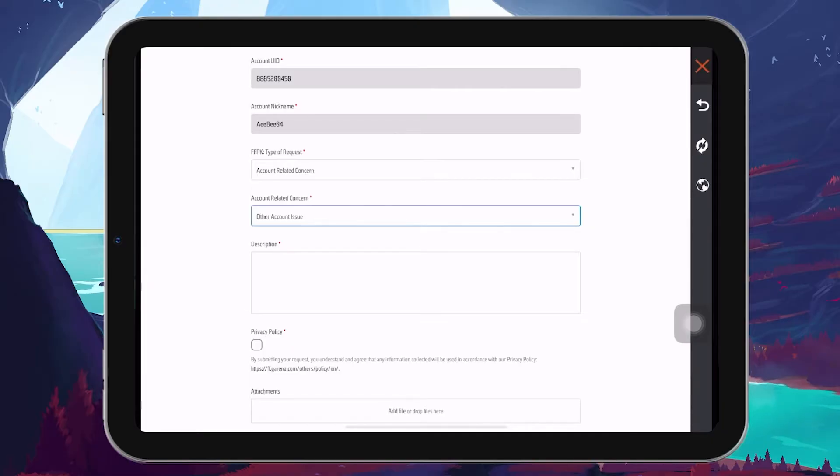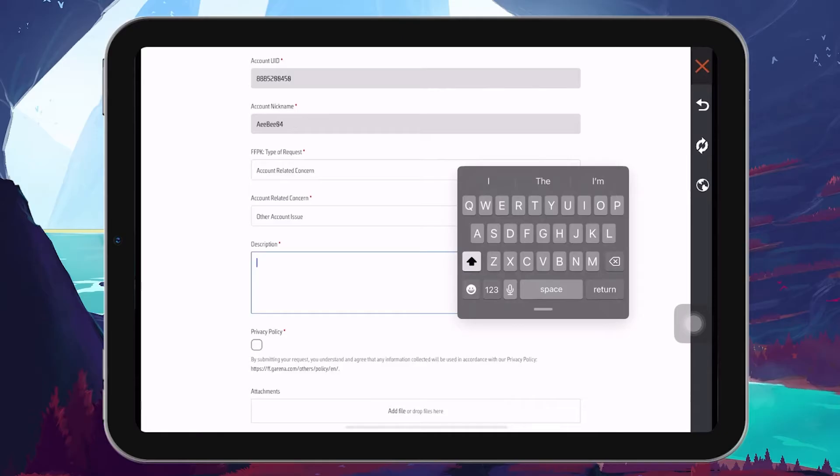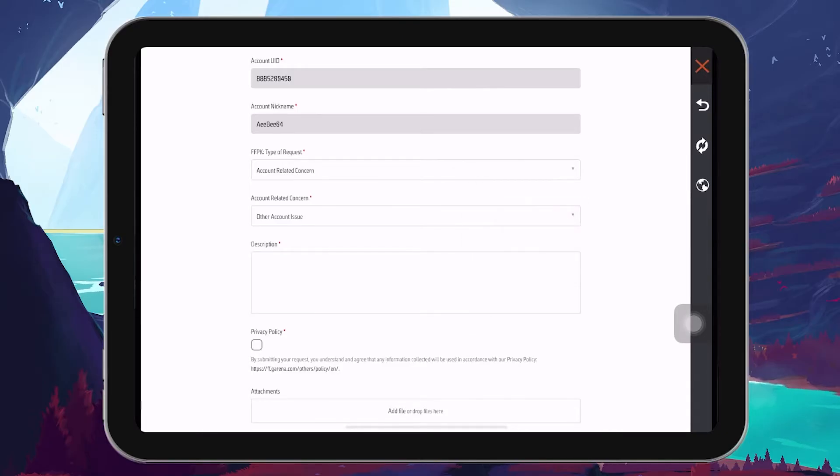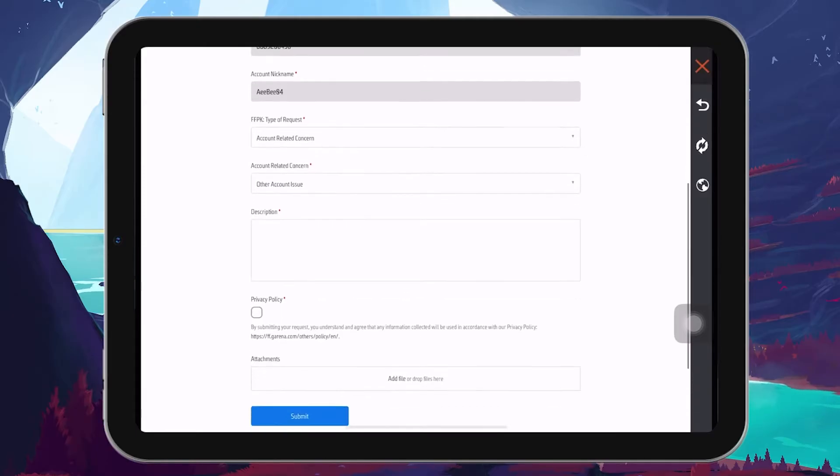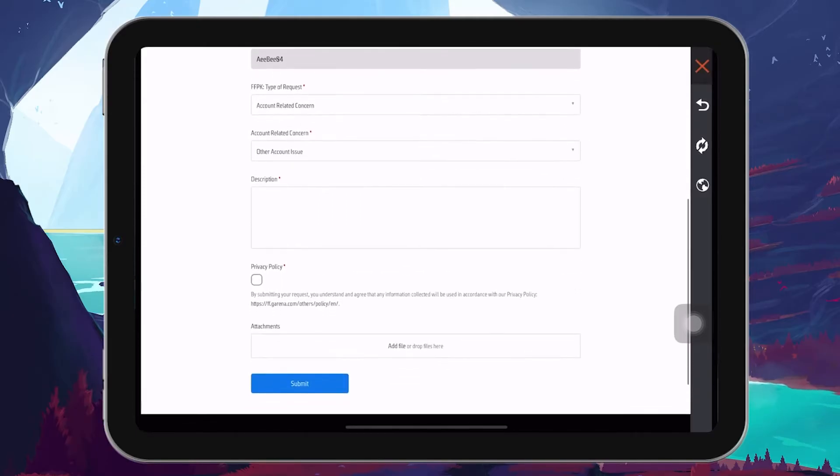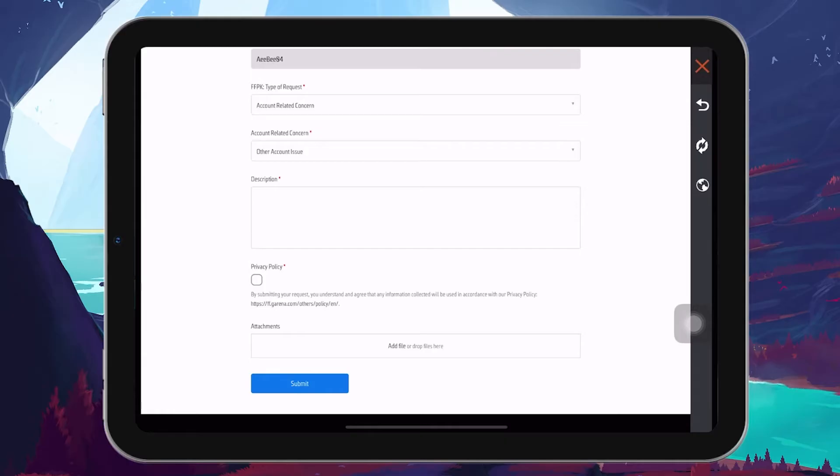In the description box, make sure to provide as much information about your lost account as possible. Include details such as the account's nickname, when you created it, and the last time you were able to access it. The more information you provide, the easier it will be for the support team to verify your ownership of the account.